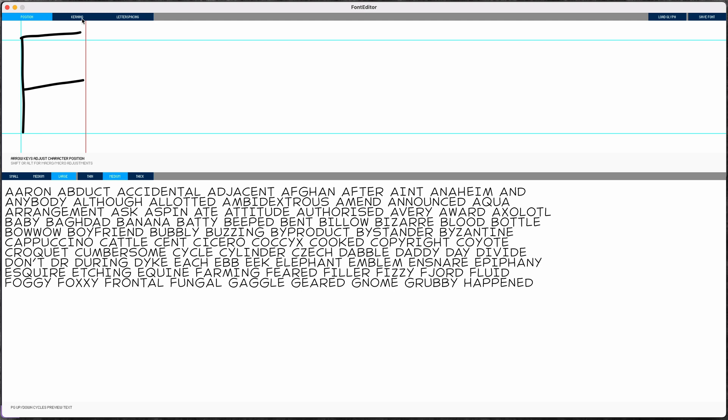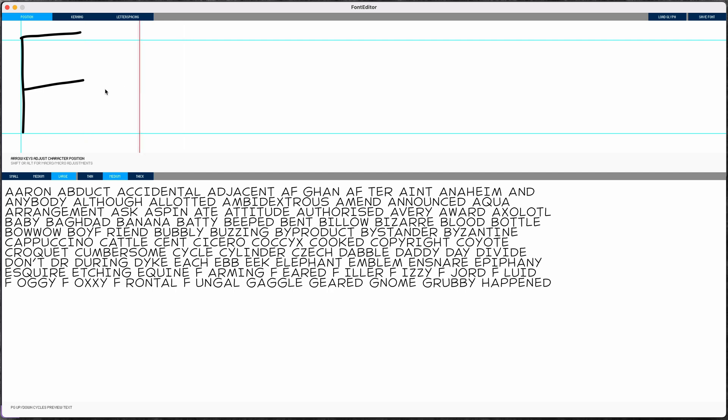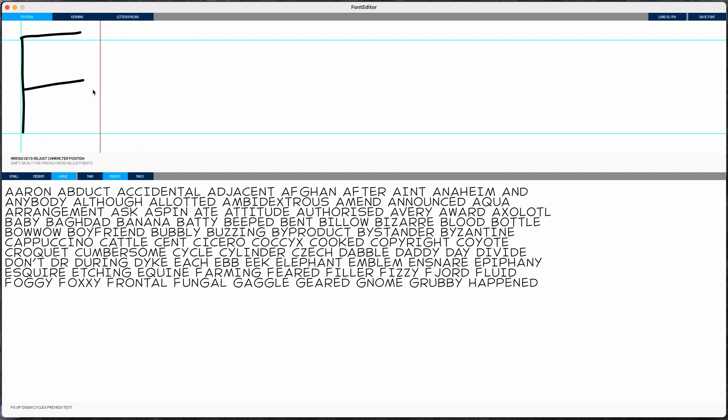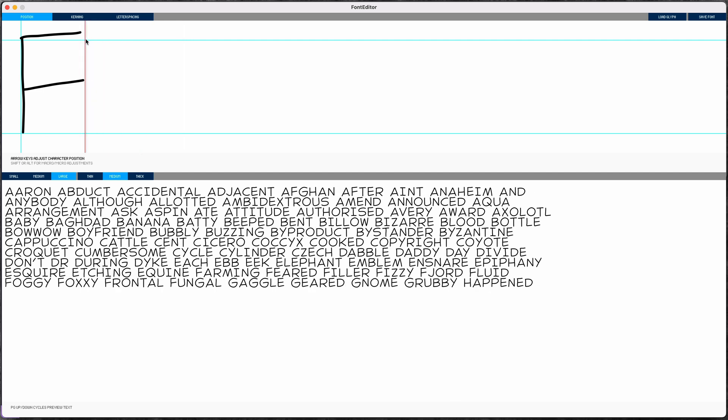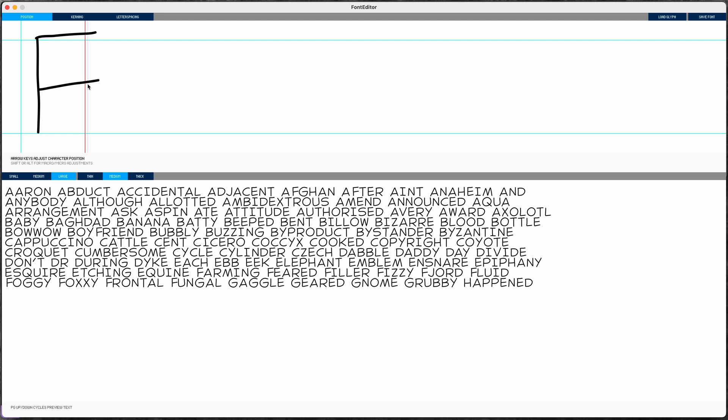There are three modes here at the top. In this first character position mode, I can click to set the width of my character indicated by this red line here, and I can use the arrow keys to move the glyph into the proper position. I can hold shift for bigger movements or alt to fine-tune the adjustments.